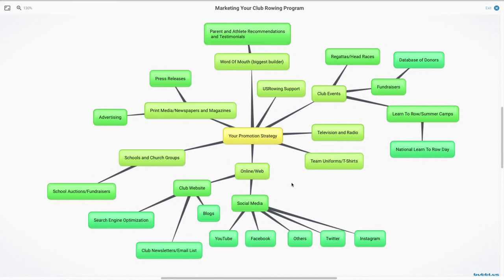Things like search engine optimization are important through your website. You can build your email list and just make sure that you're doing that legally and you've got the opt in legal taken care of.